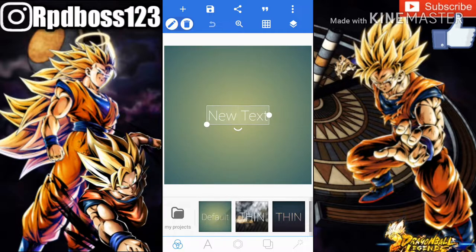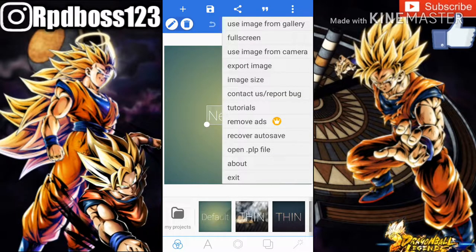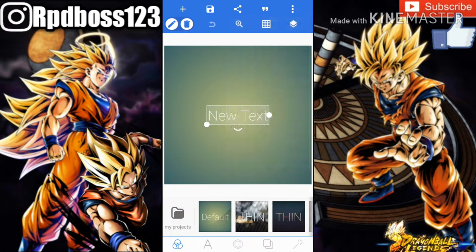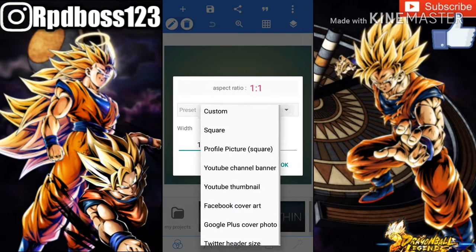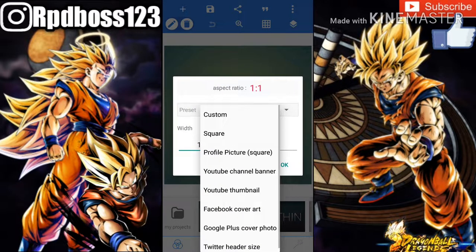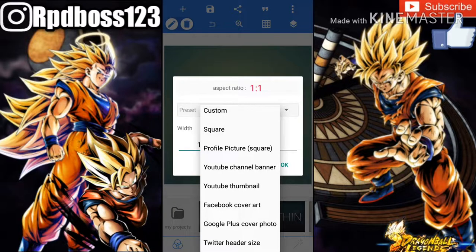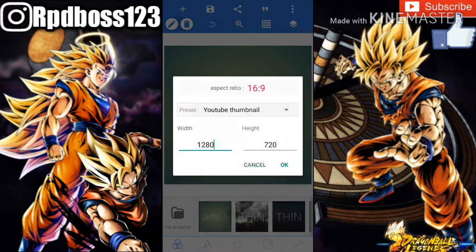Before you start, you want to press the 3 lines on top. This is your whole options area. Go to Image Size right there and you can change how big you want it — for example, profile picture, YouTube channel banner, YouTube thumbnail, or Facebook cover art. For this one, we're going to pick YouTube thumbnail.